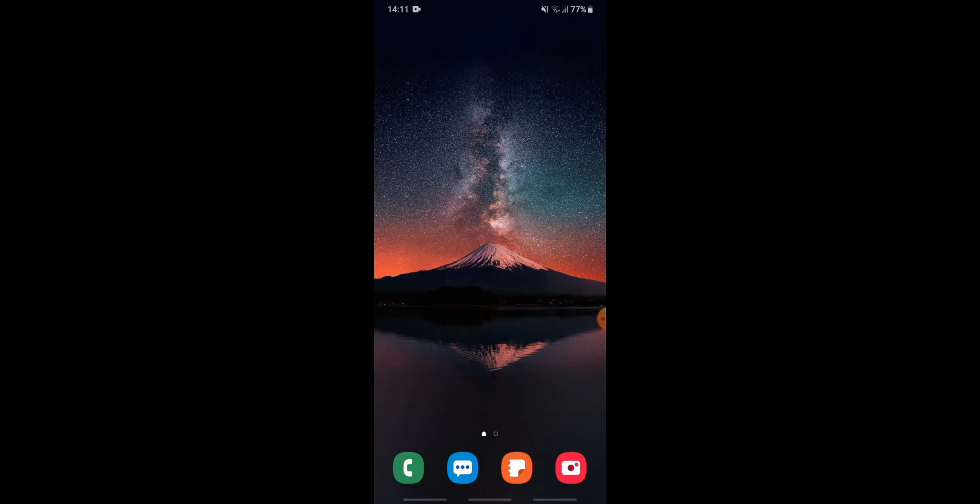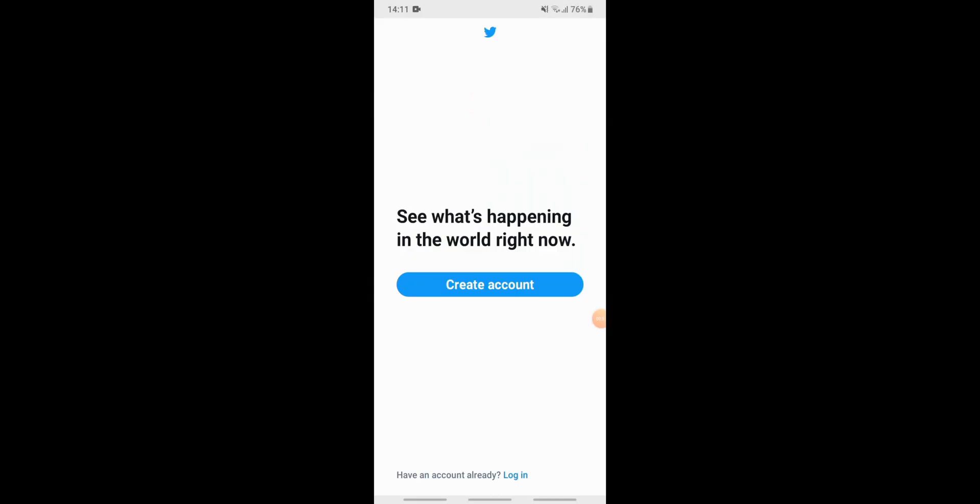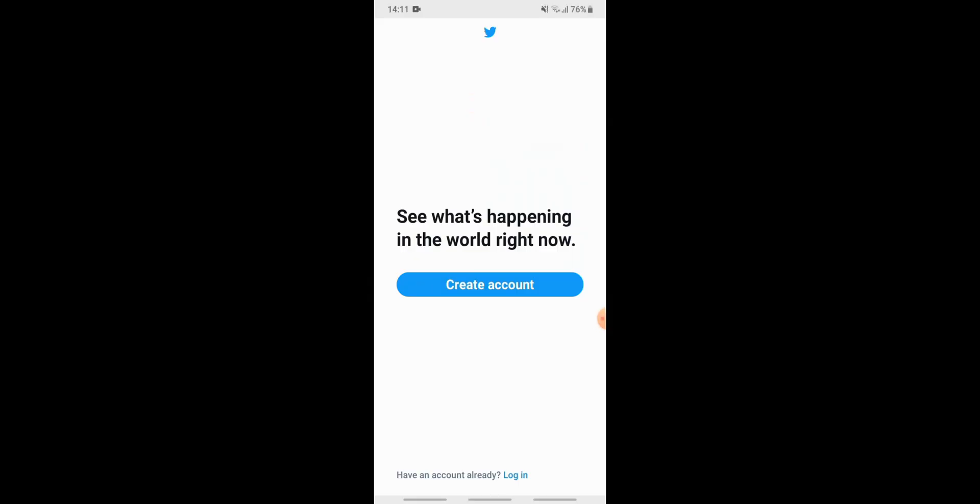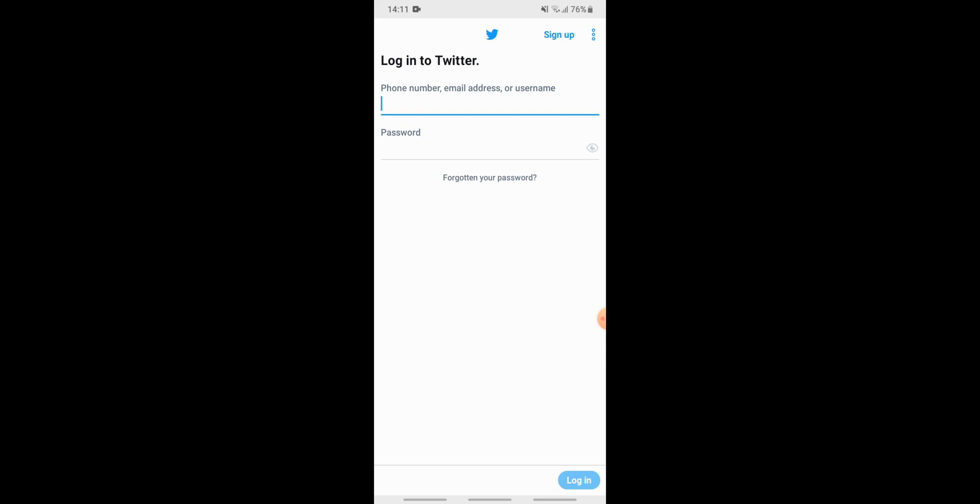Now go to the login page of Twitter on your Twitter app, then tap on login. Now here you don't know your email address or username and you don't know the password, so tap on forgotten your password.